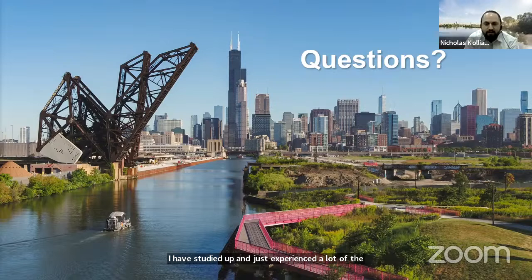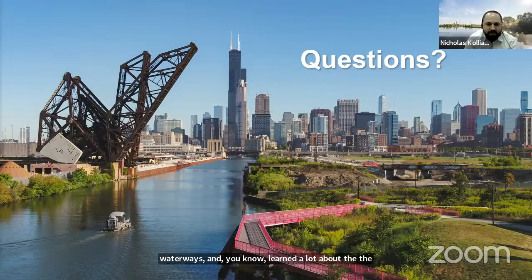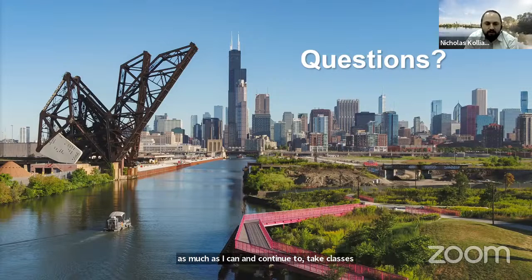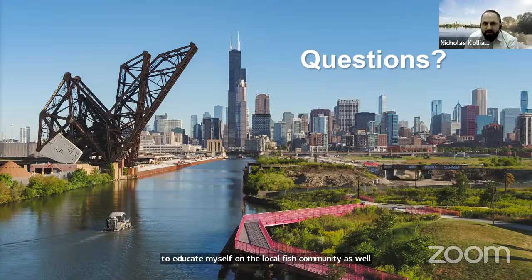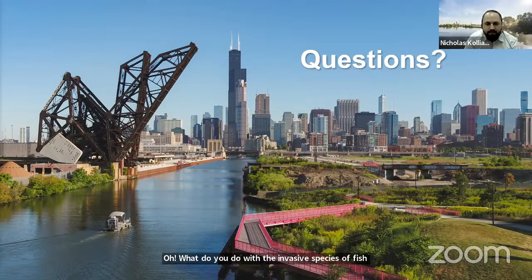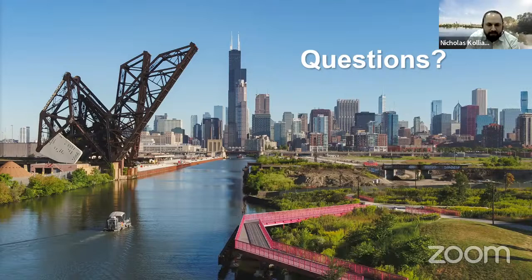A lot of times we'll be called out for fish kills — where a stretch of the waterway experiences a lot of fish that die. That seems to happen when there is an accidental pollutant release or lower dissolved oxygen in the waterway where the fish can't escape and find an area with higher dissolved oxygen. We are called out to investigate and try to find the source of the pollution and then try to remedy that.